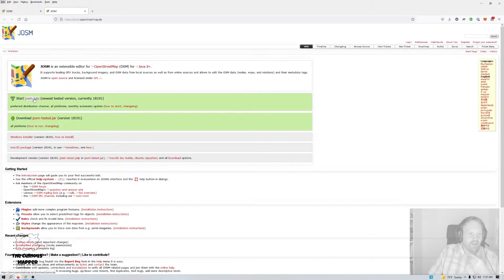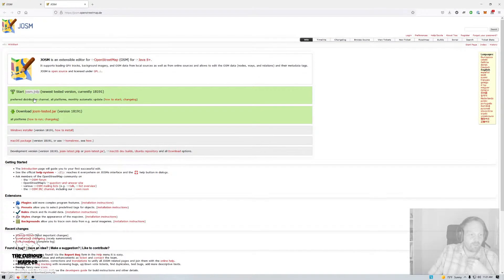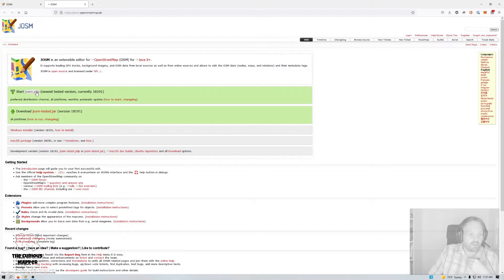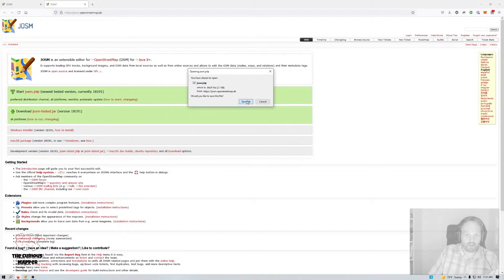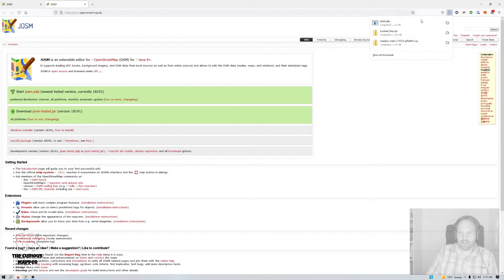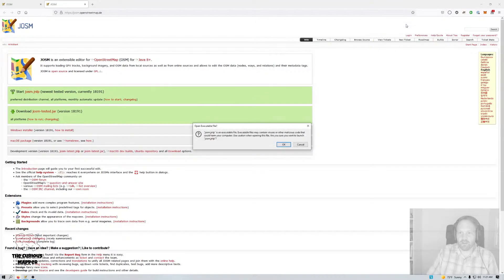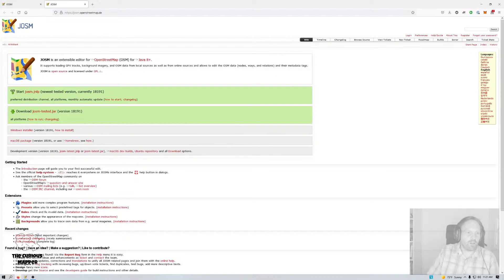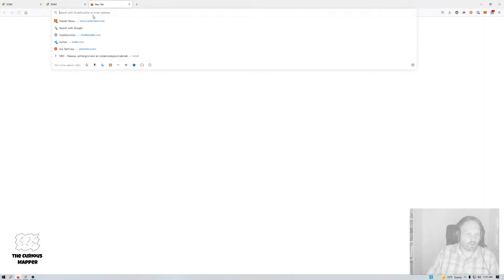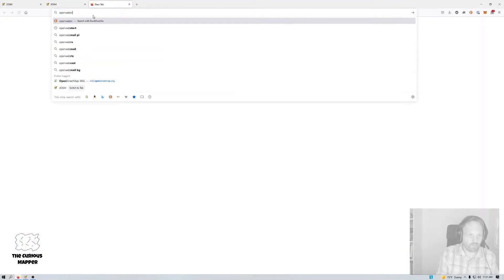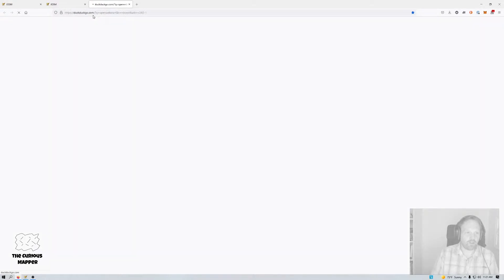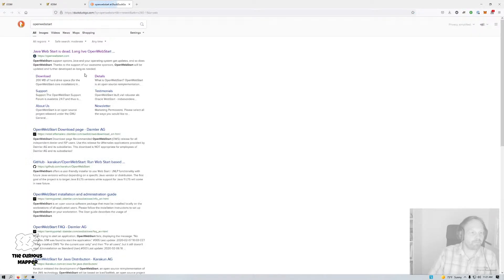So if I click on this, this doesn't give me anything. It just gives me a download dialog, right? And I can save this file and then I can click on it but it won't do anything. I mean this is on Windows. On Mac you'll see something similar. So what we need to make this work is something called Open Web Start. And I'm just going to search for that.